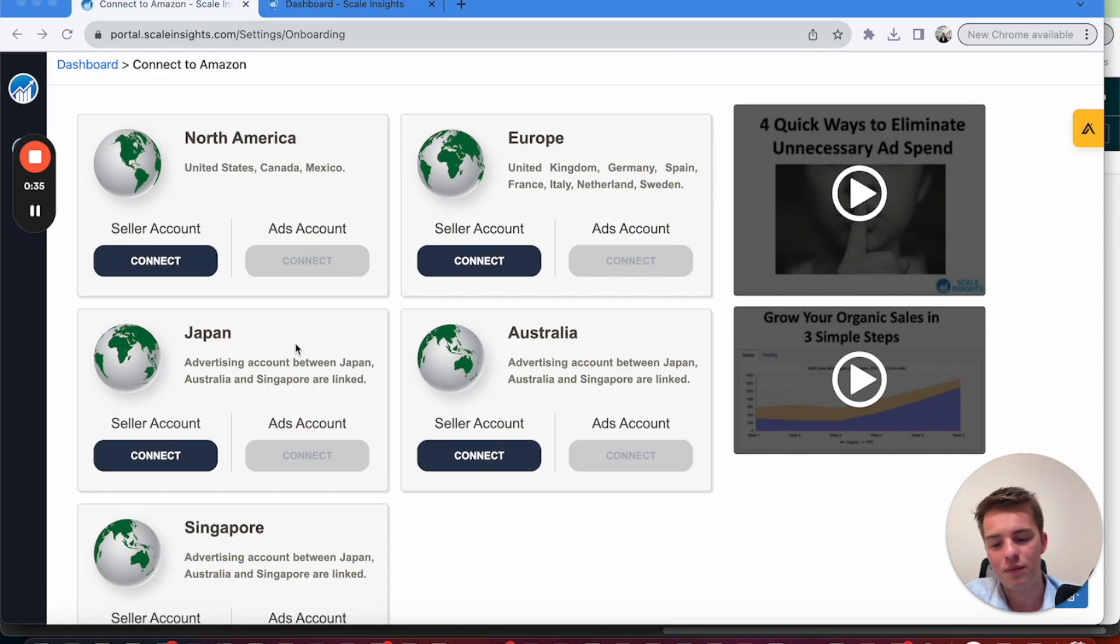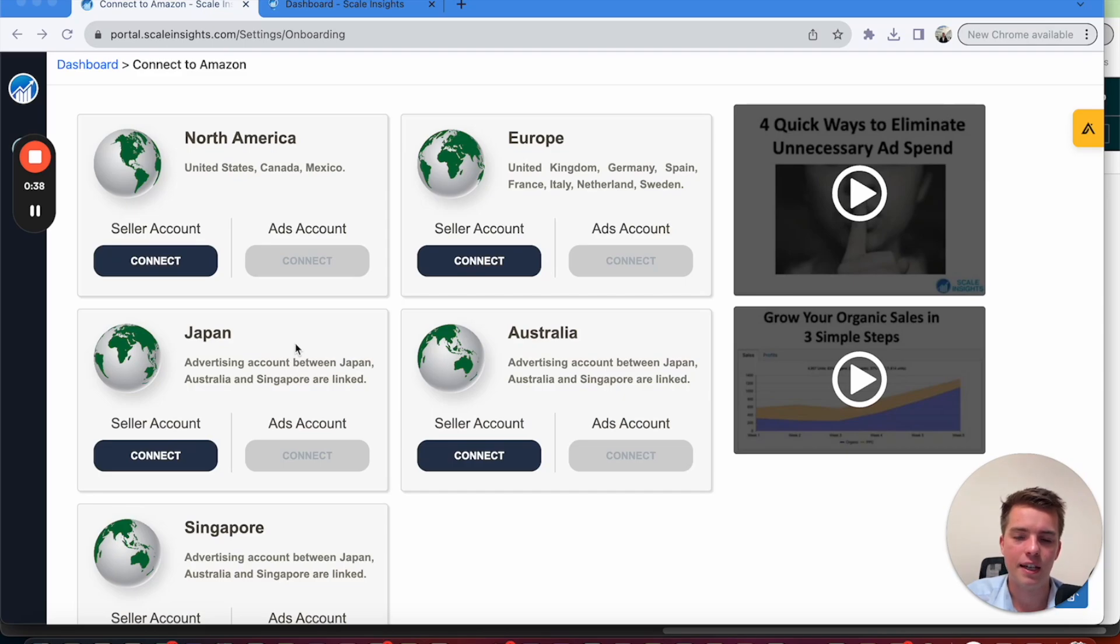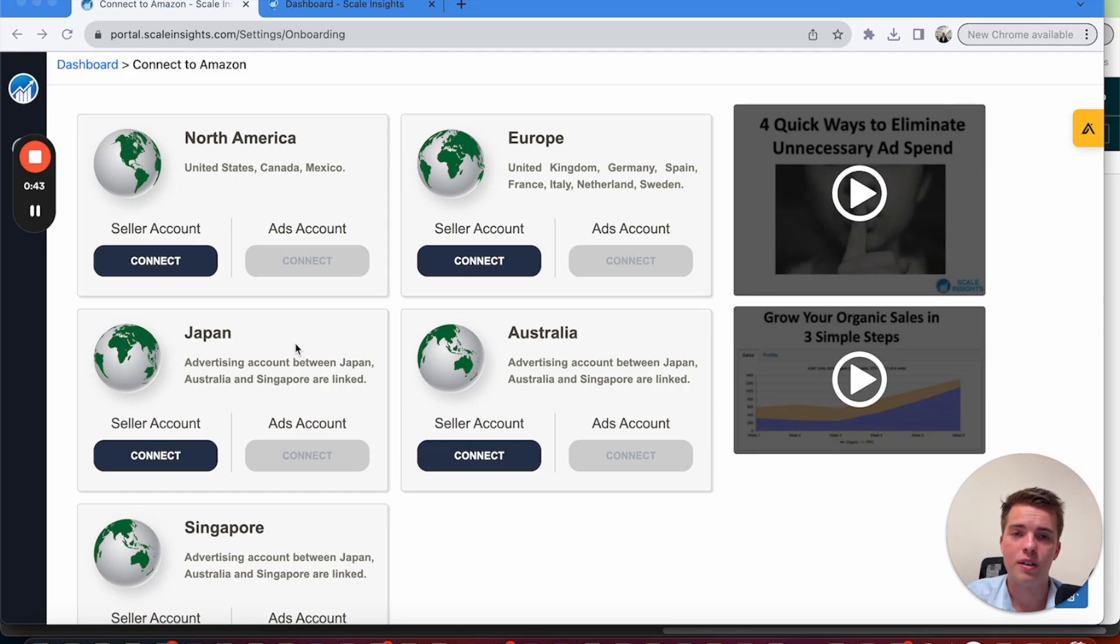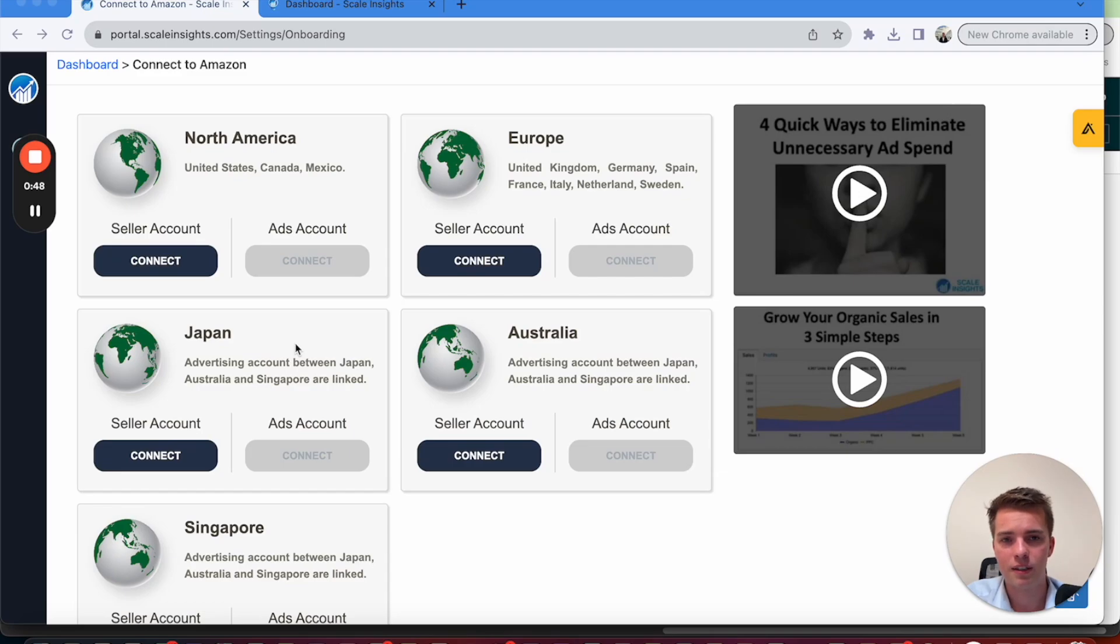If you haven't already and you don't have Scale Insights yet, you can get our coupon code in the description. 10% lifetime discount with a 30 day free trial. No need for a credit card to sign up. So if you haven't had Scale Insights yet or you're thinking of using it, you can click that below.